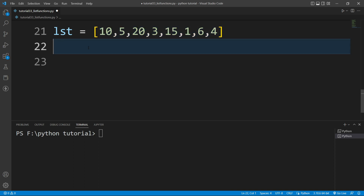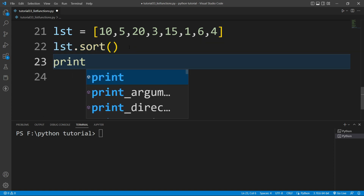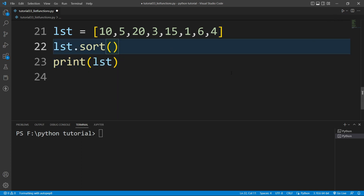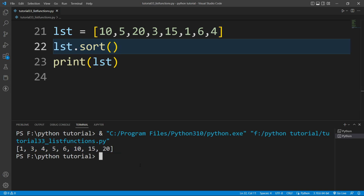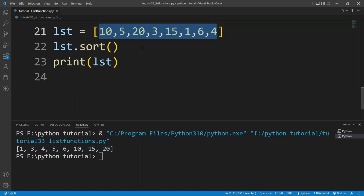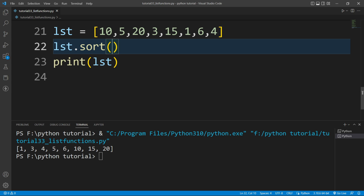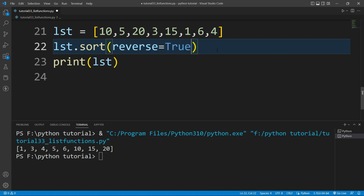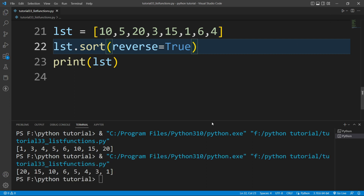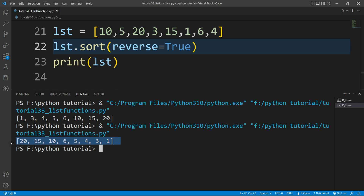Now I want to arrange all the elements in ascending order — that means sort the list. There is a built-in function — the sort() function. I'll write lst.sort() and print the value of lst. Running the file shows the list is sorted in ascending order. If you want descending order, write lst.sort(reverse=True). Running the file then prints the list in descending order.